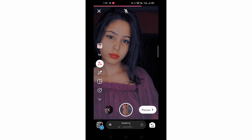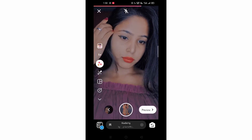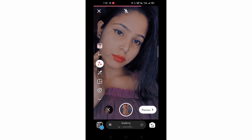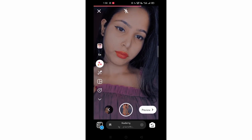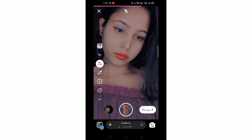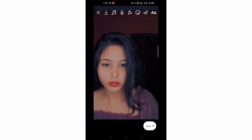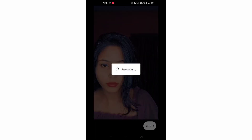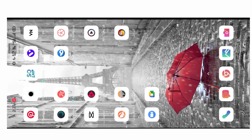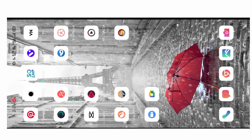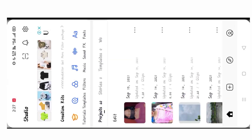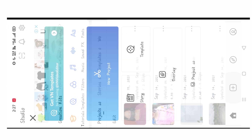Then simply click on the preview option and save it. Now we will go to the VN Editor app — you can download it. Click on 'New Project' and we will select the two videos we have made.